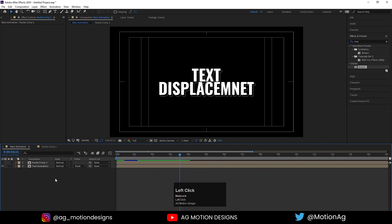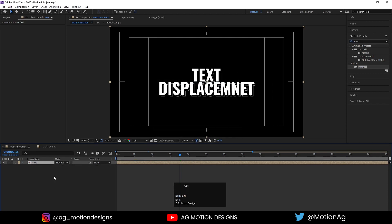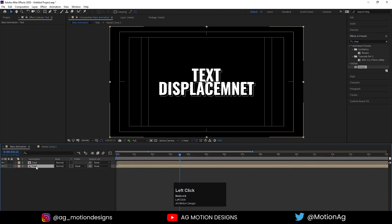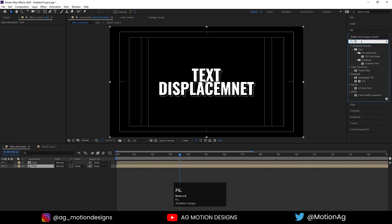Select all of them, hit Ctrl+A, press Ctrl+Shift+C and call it Text. Hit OK and hit Ctrl+D. Select the second text, go to Effect and Presets panel and apply Fill effect, then apply the effect called Echo.